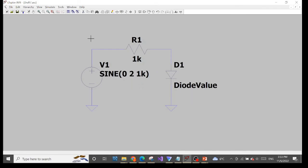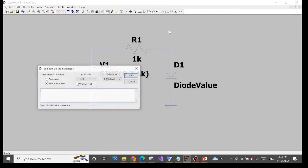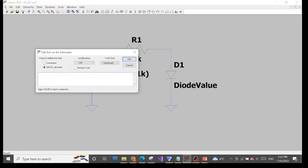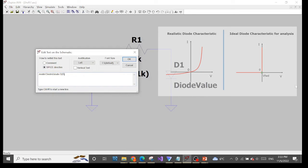Then open a Spice Directive — either as before or by choosing dot op to open it quickly — and type dot model, followed by the name of our diode which is 'diode_value'. Next is the type: since we have a diode, the type is D. Then in the parentheses we will specify the characteristics of the diode in order to make it an ideal diode.